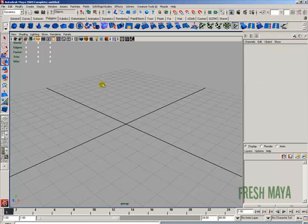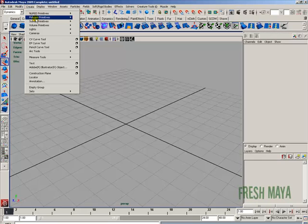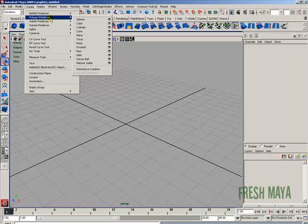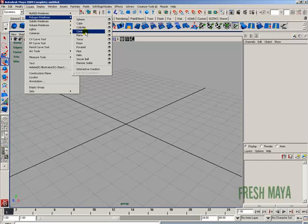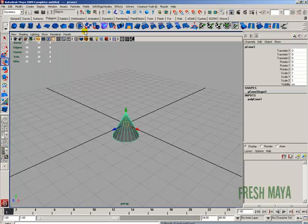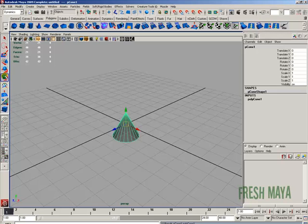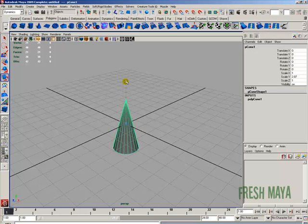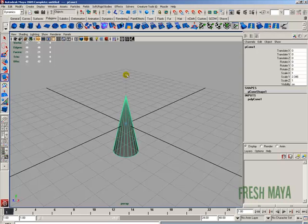Let's create a Polygon Primitives Cone. I'm going to use the Scale tool to scale it in the Y direction, or along the Y axis, something about like that.